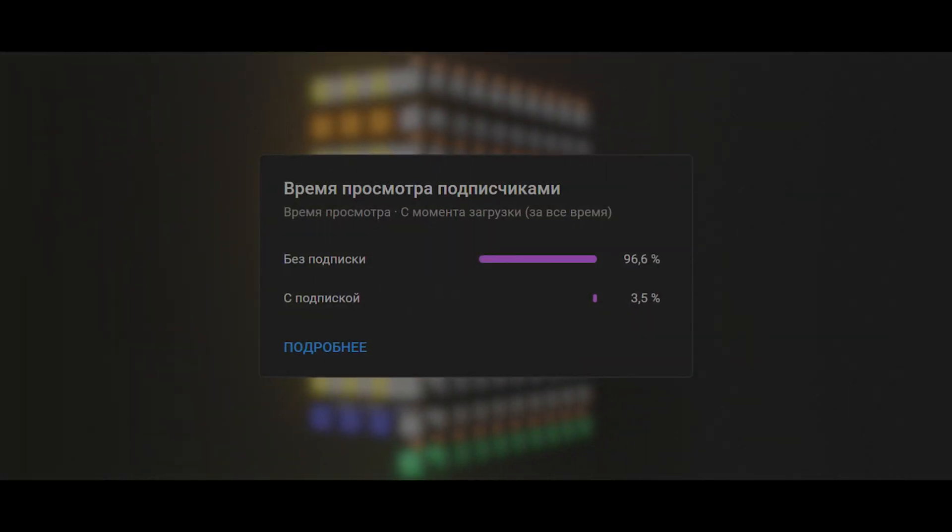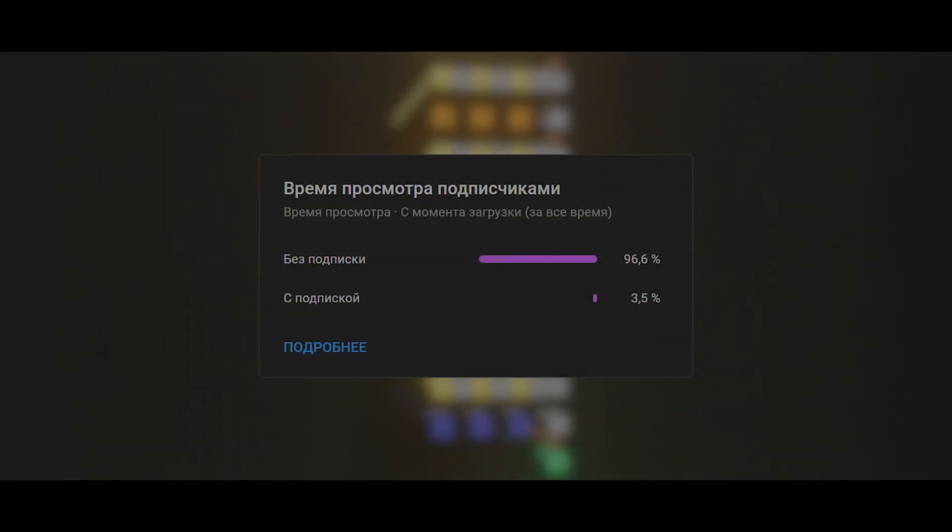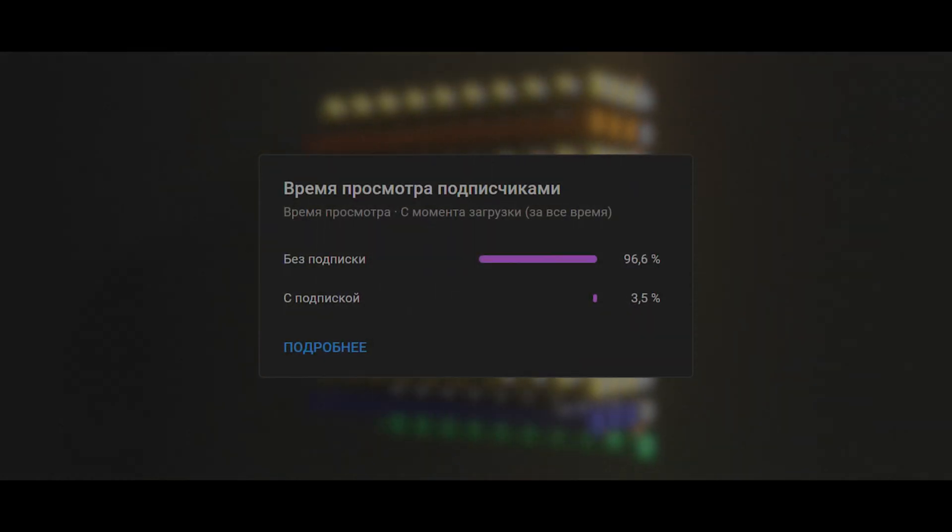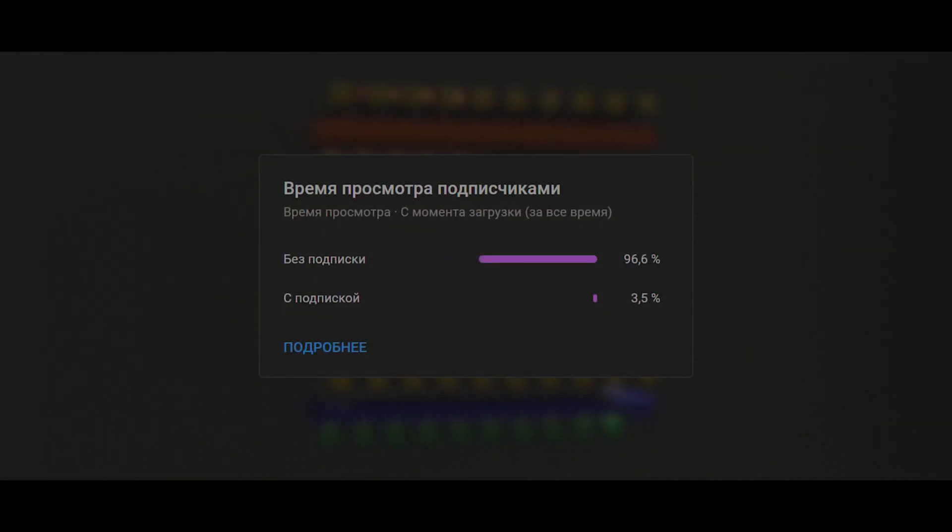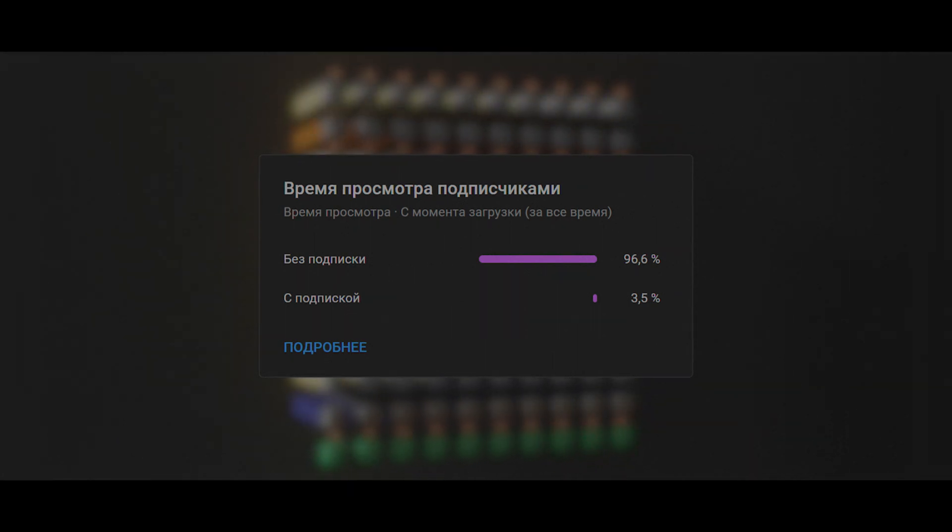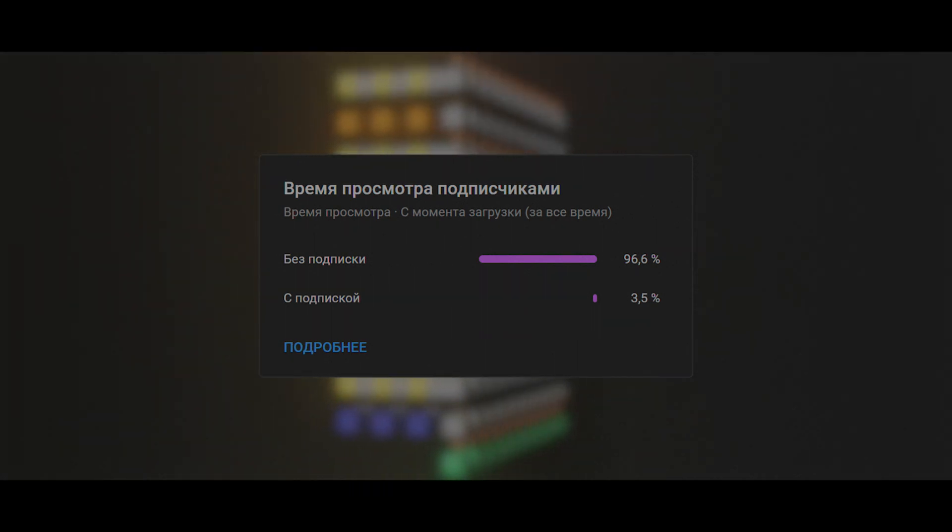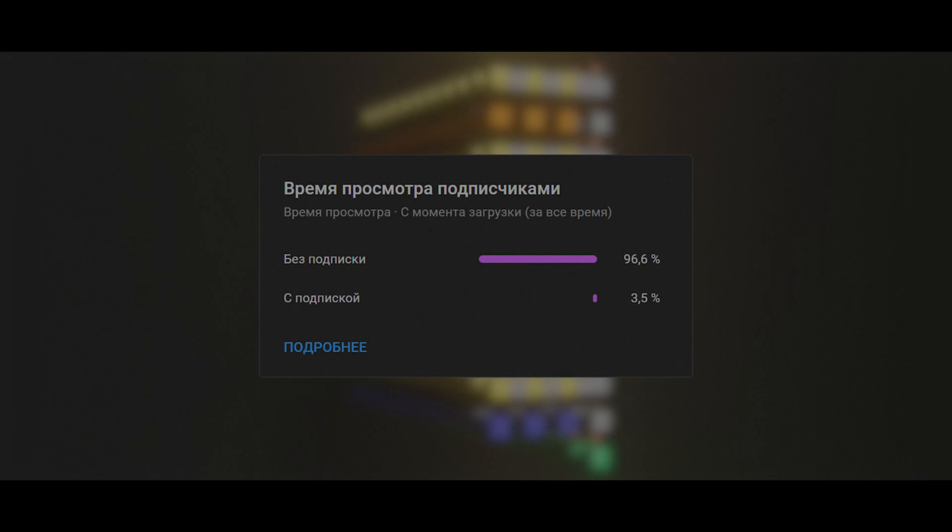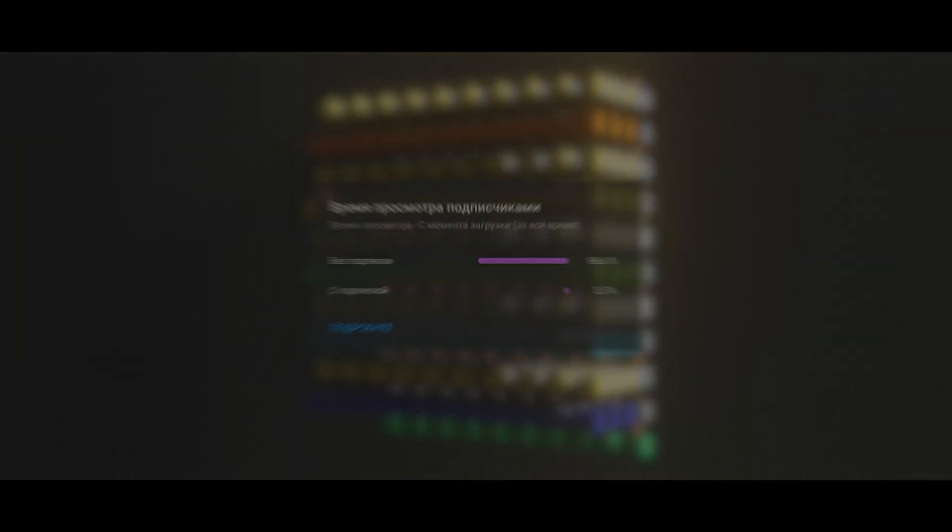Перед тем как начать, я хотел бы попросить вас подписаться на канал, ибо я заметил, что 90% людей смотрят это видео без подписки. Спасибо за понимание, а теперь продолжим.